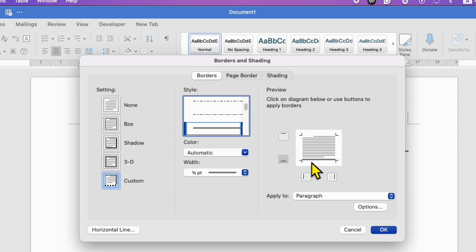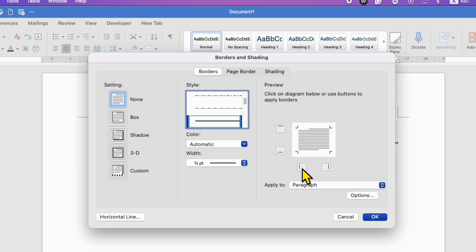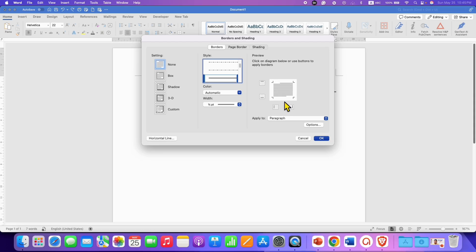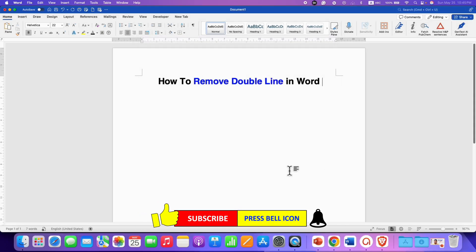You can see that here there is a border. After selecting None, the border will be gone, and then click on OK. So these are the two methods to remove a double line in a Word document quickly.